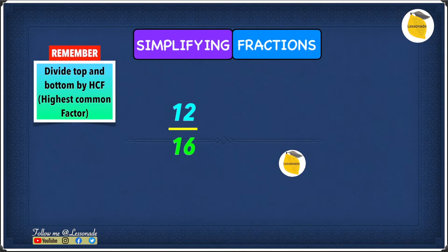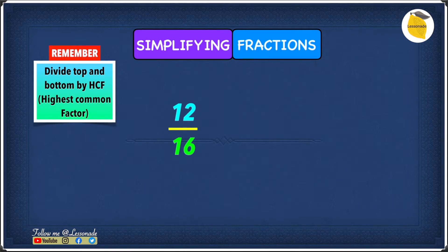Now let's see how to simplify fractions. The fraction we have is 12 over 16. When simplifying fractions, we need to divide the top and the bottom by the HCF, which is the highest common factor. This means we need to find the highest common factor for both 12 and 16.